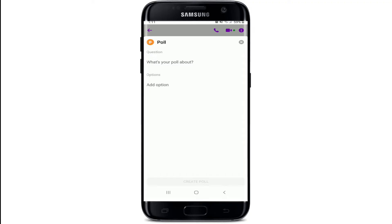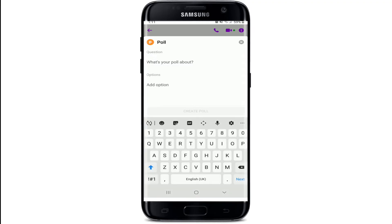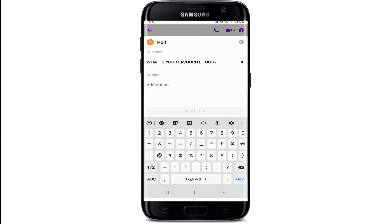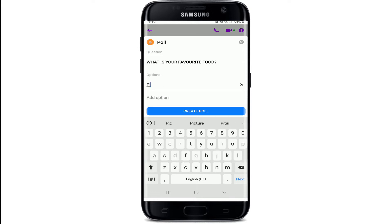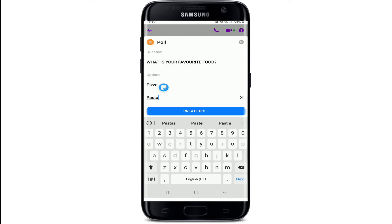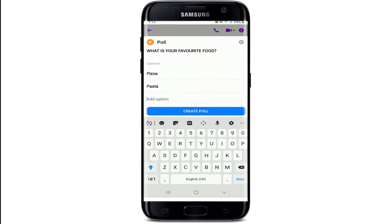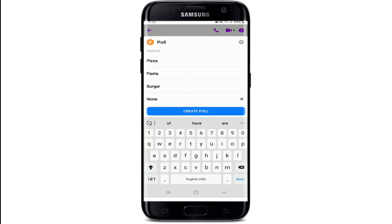Tap on Polls, and below the Questions tab, type in your question for your poll. Then go to the next tab and tap on Add Option. Enter your options for your question — you can keep adding answers by tapping on the Add Option button.